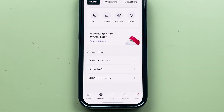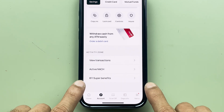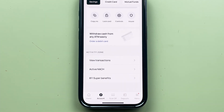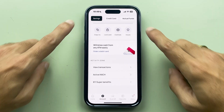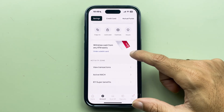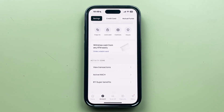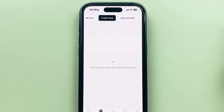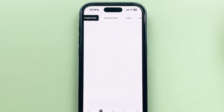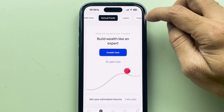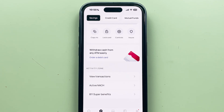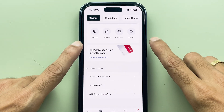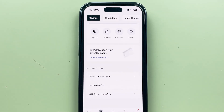If you go further down, there are multiple options on this page — you can check out transactions, active NACH, and the benefits available for Kotak 811. However, on this particular page you can see there is no option for CRN number. You have a credit card option at the top, a mutual fund option, and more, but in savings there is no CRN number option.